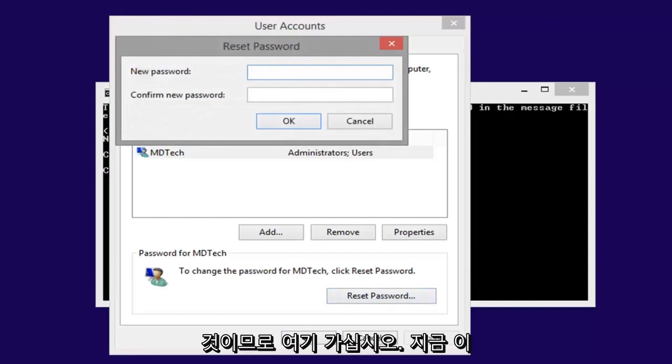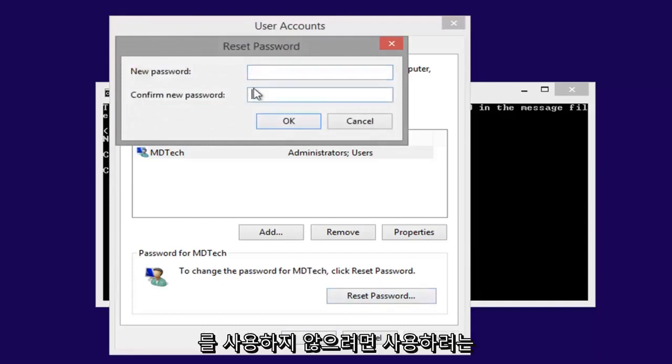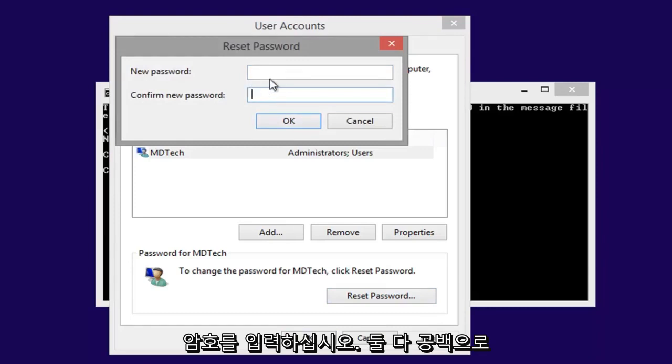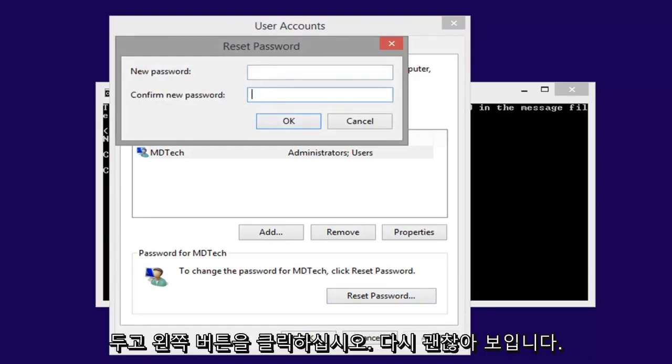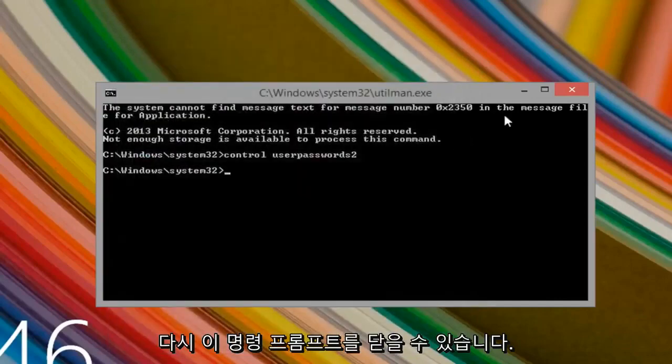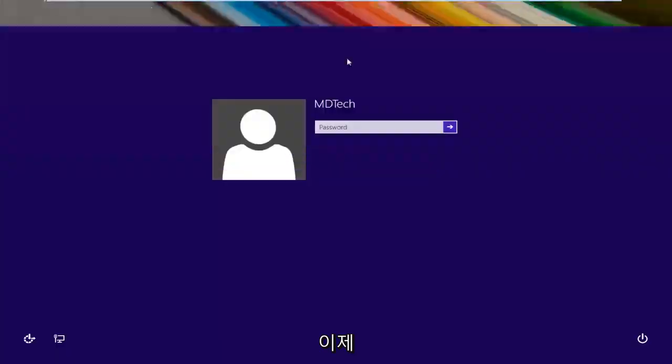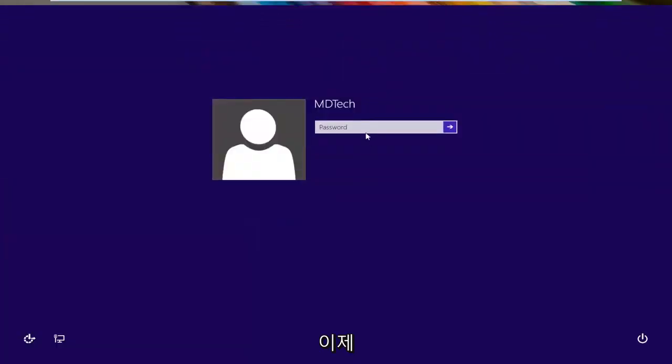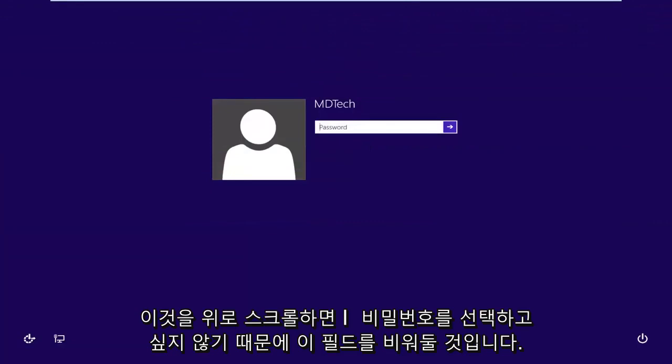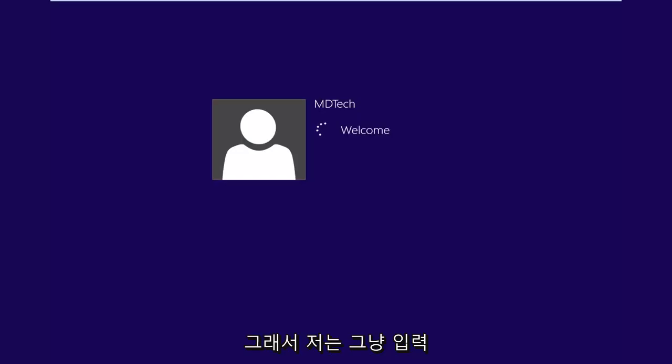So here you go guys, now at this point just type in whatever password you want to use. If you don't want to use a password, just leave them both blank and then left click on OK. Left click on OK again, you can close out of this command prompt and now if you scroll this up, I'm going to leave this blank because I did not want to choose a password, so I'm just going to hit enter. And it should log us back into Windows.